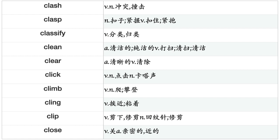Clash, Clasp, Classify, Clean, Clear, Click, Climb, Cling, Clip, Close